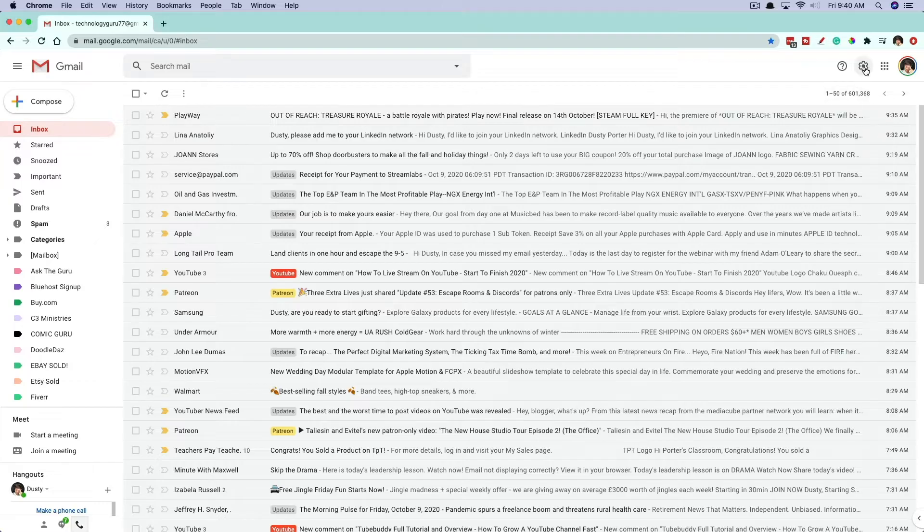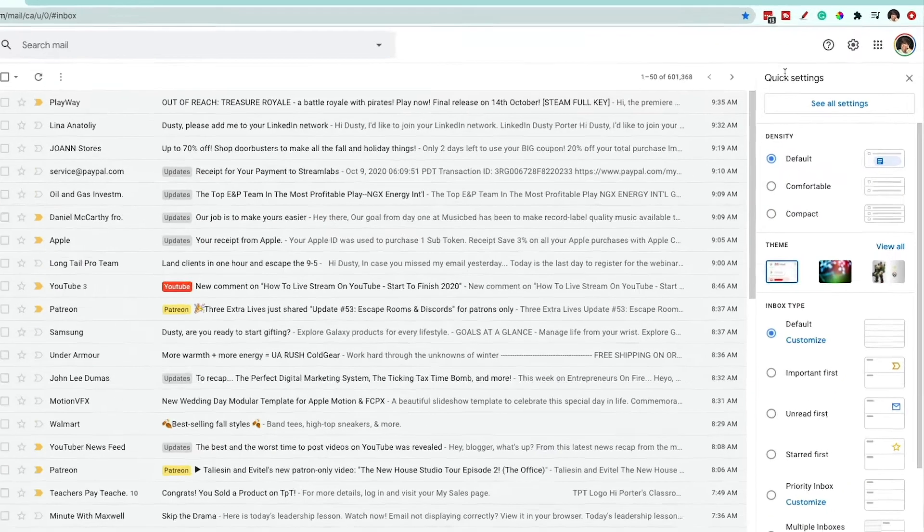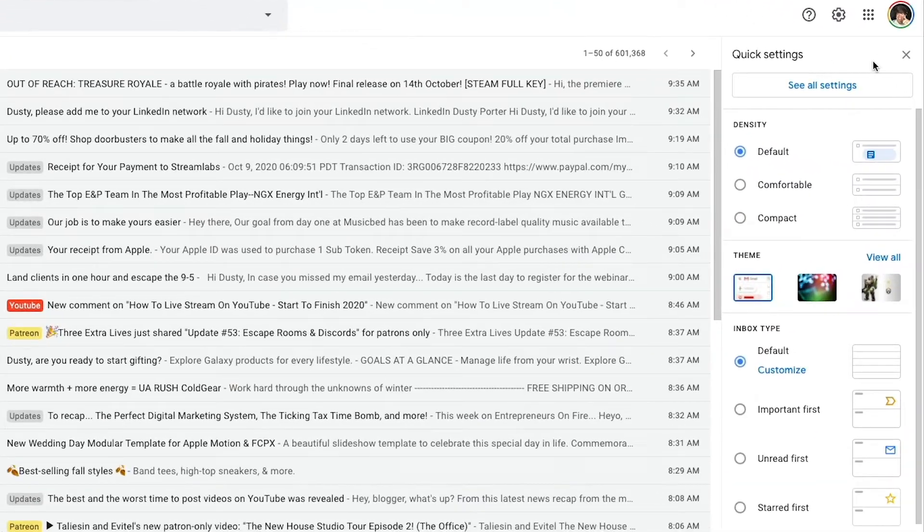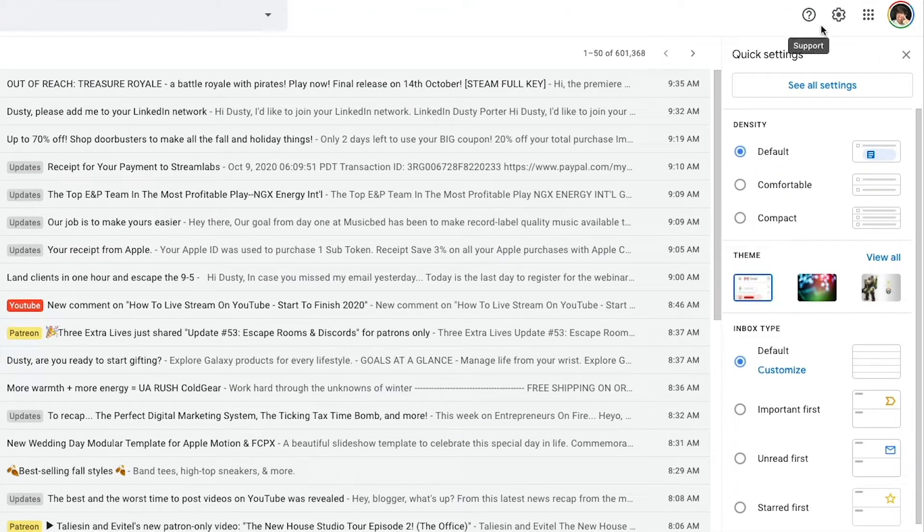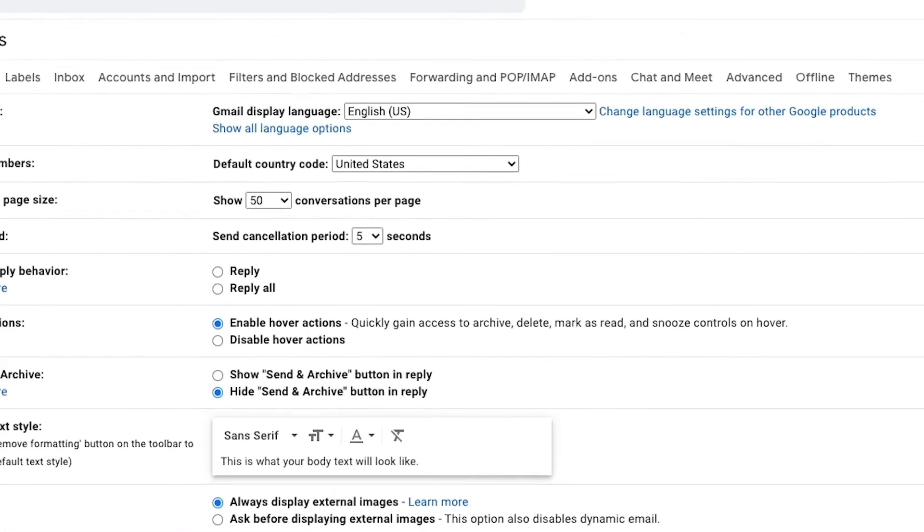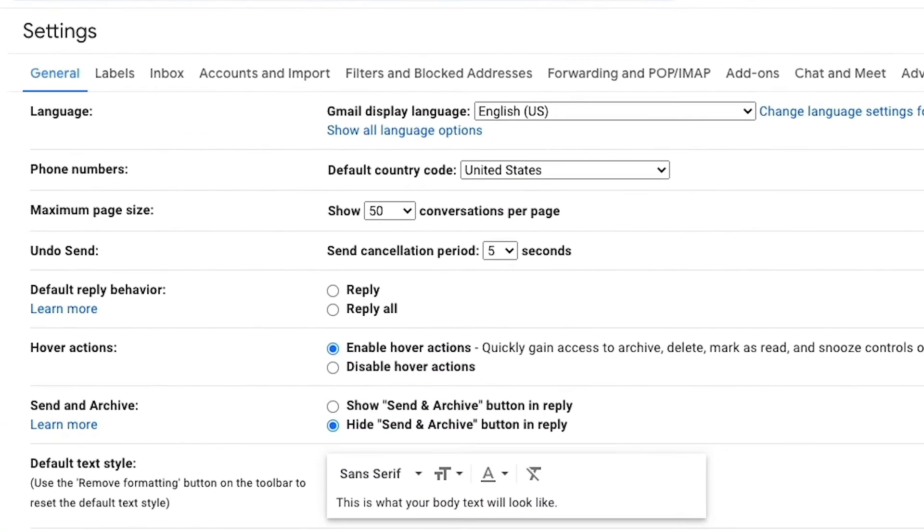So go up to the settings of your current Gmail account, the little gear or cog icon, and then go to see all settings, which is the first option there.